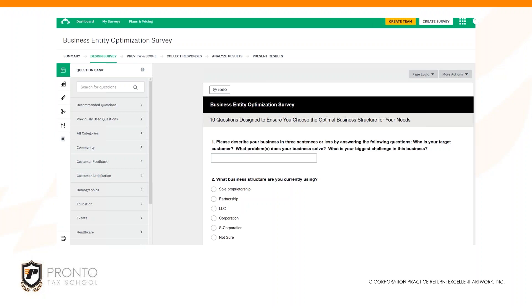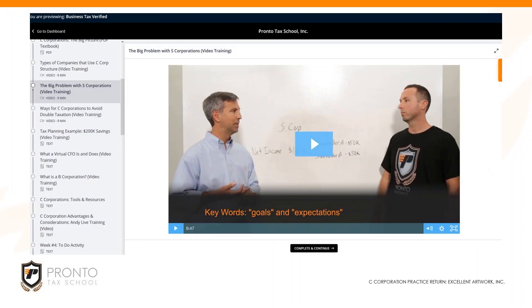So you may want to create something like that. I think we may even have this for you guys in the Business Tax Verified program.